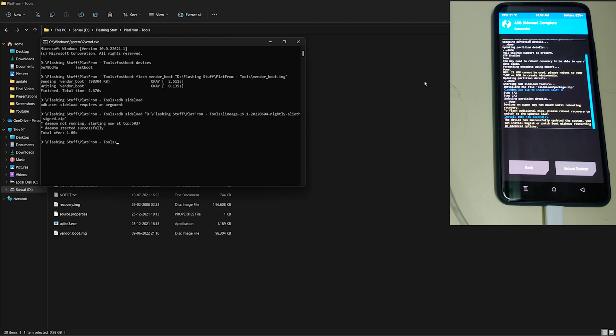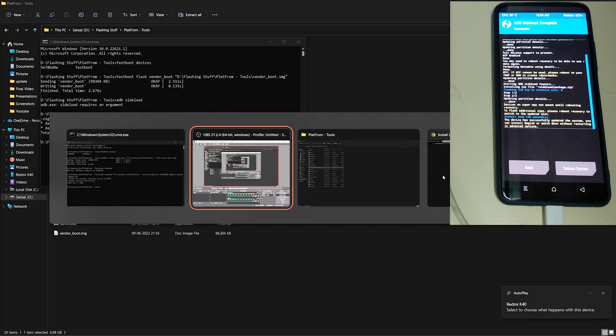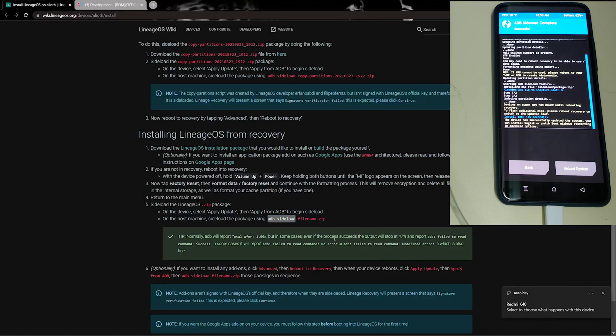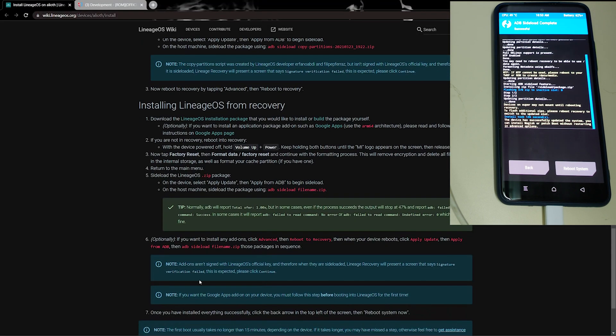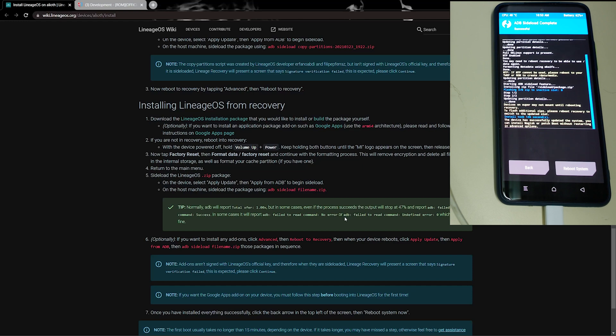And well, the installation is going to stop after 47%. As it says, your normal adb will report after the log we got. In some cases it proceeds success and stops at 47%, and in some cases it gives error and stops at 47%, which is fine.